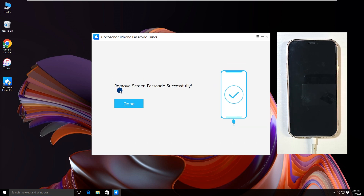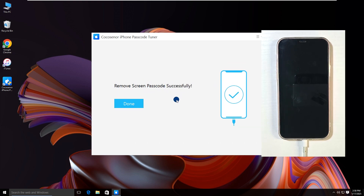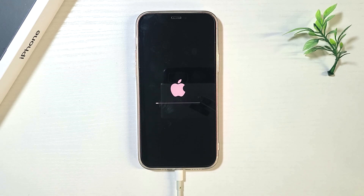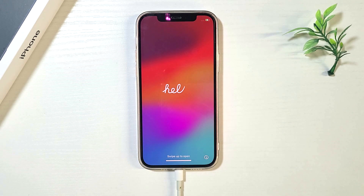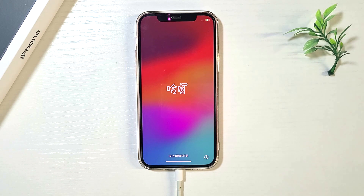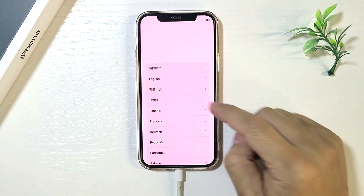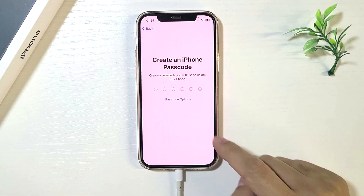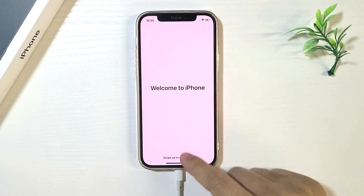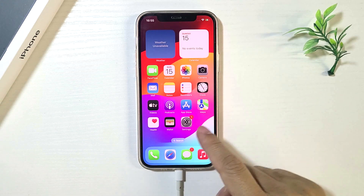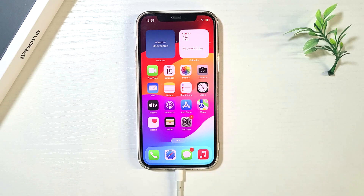It is removed successfully. Now set up your iPhone after unlocking. All about erasing iPhone data is here. Thanks for watching.